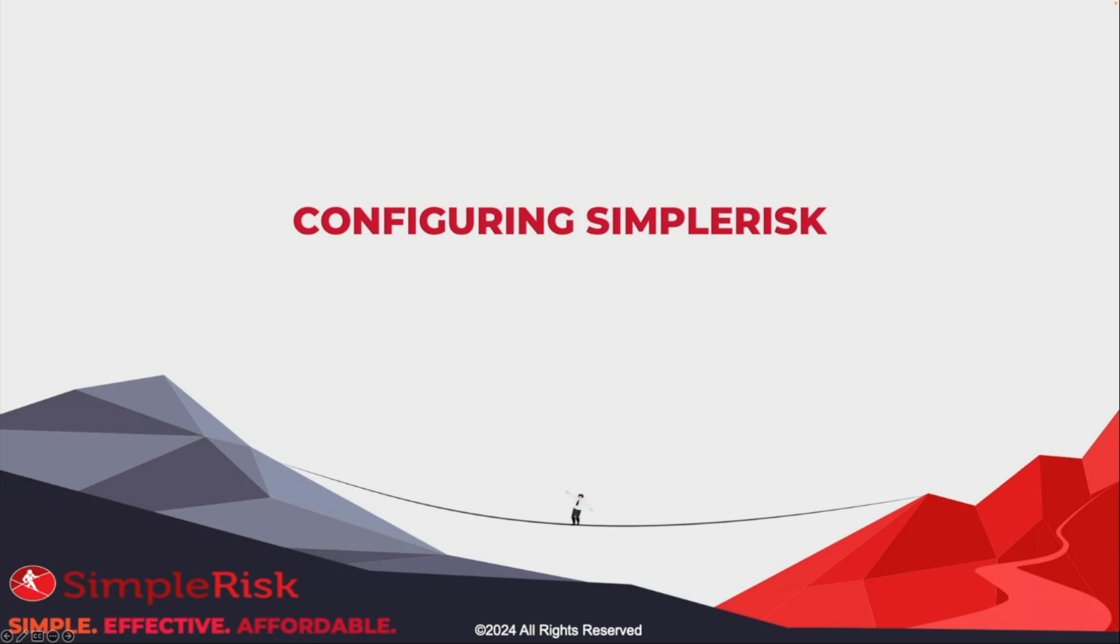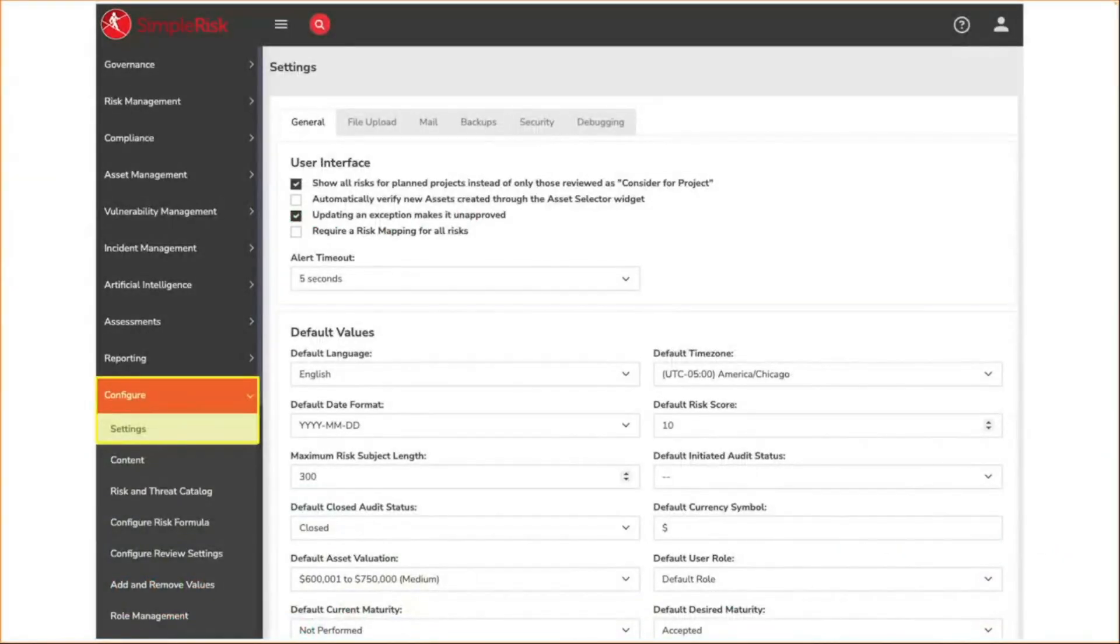Also, please note that the configure menu and all of the options within it are only available to users with the administrator role.